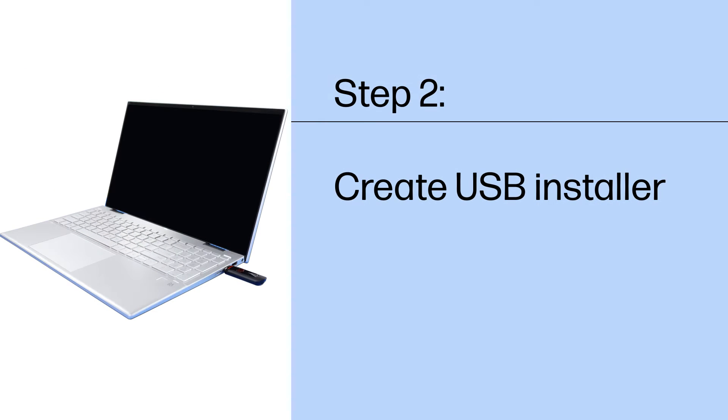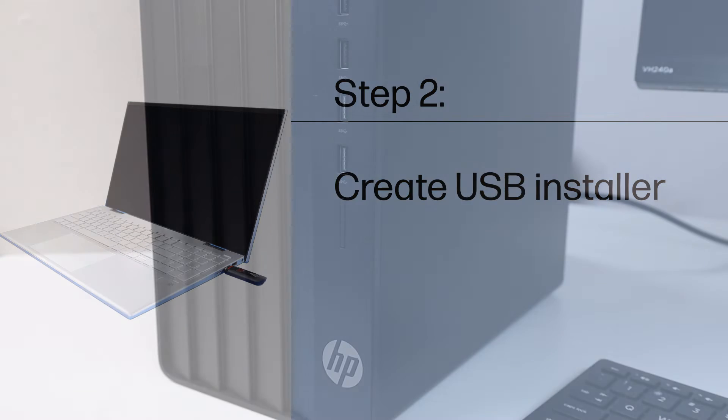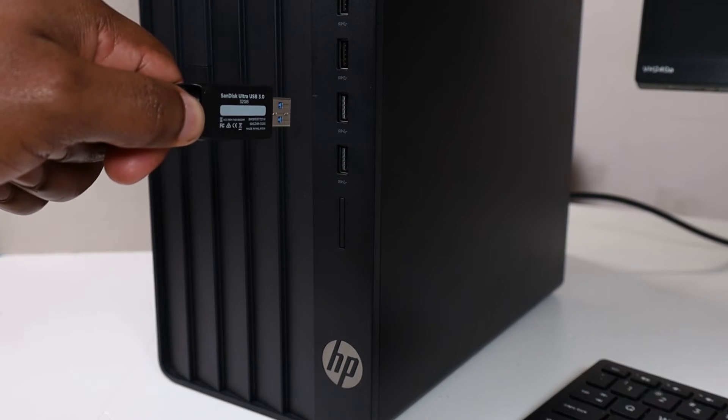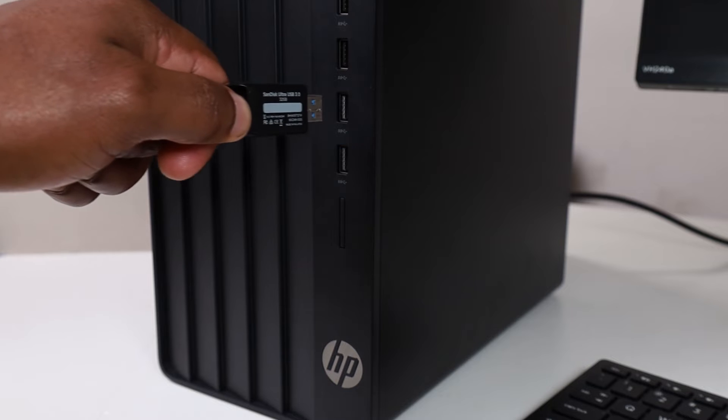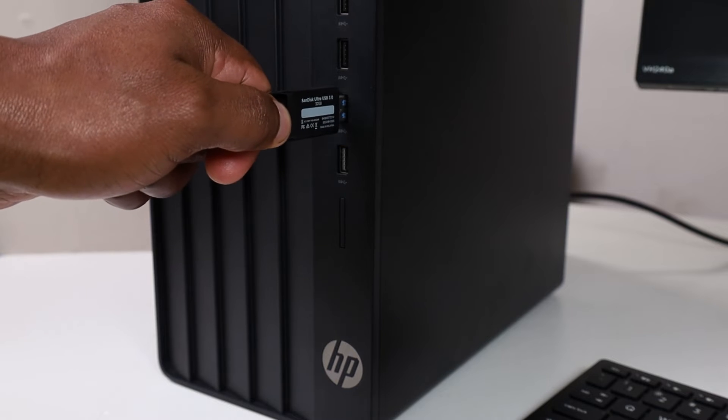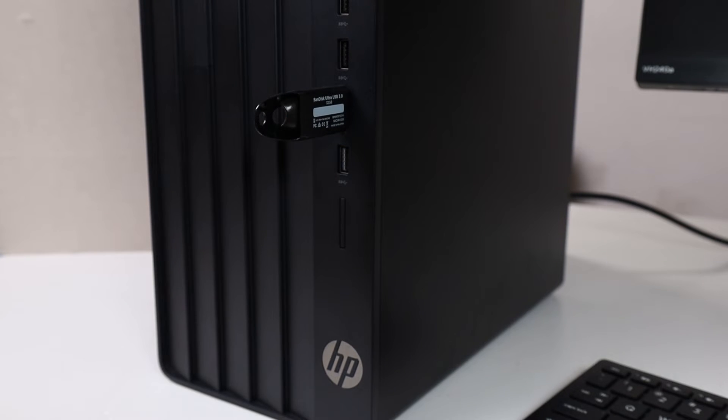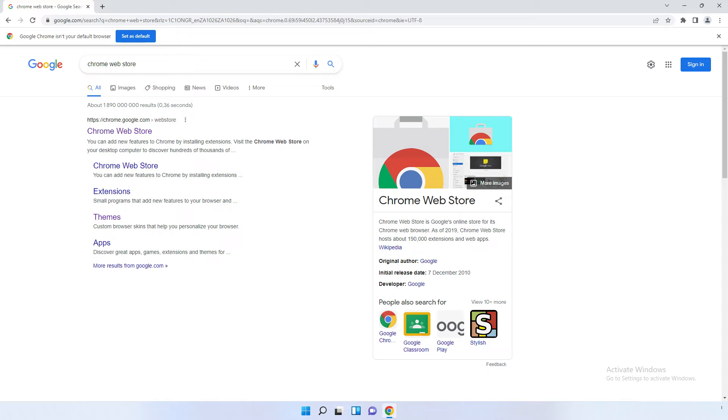Create a bootable Chrome OS Flex USB drive. Insert the USB drive into the Windows computer. To create the Chrome OS Flex USB installer on the Windows computer, follow these steps.